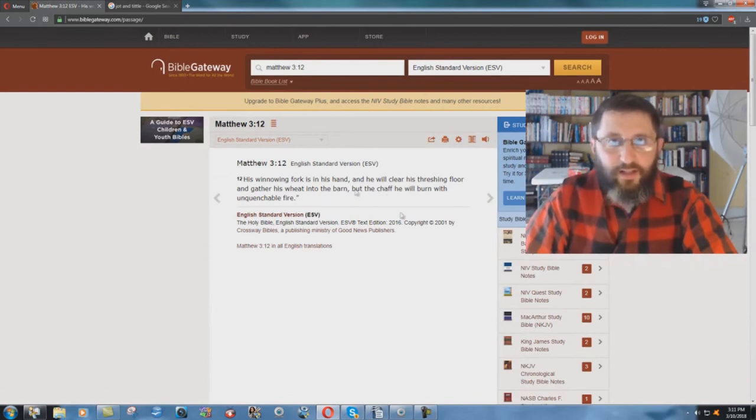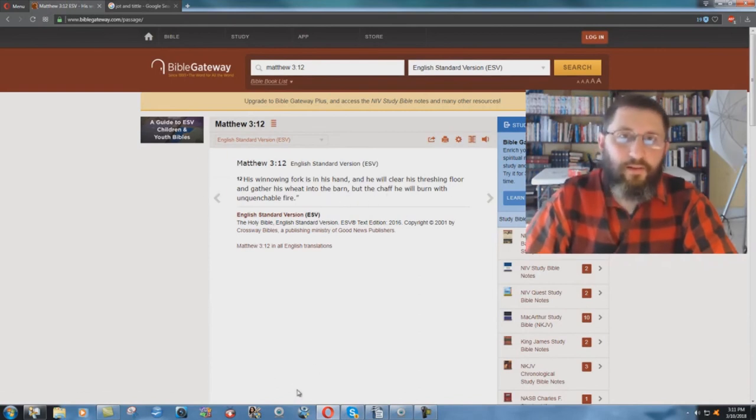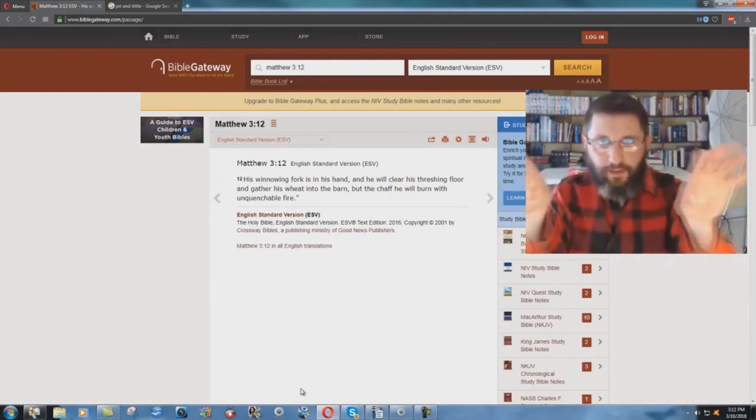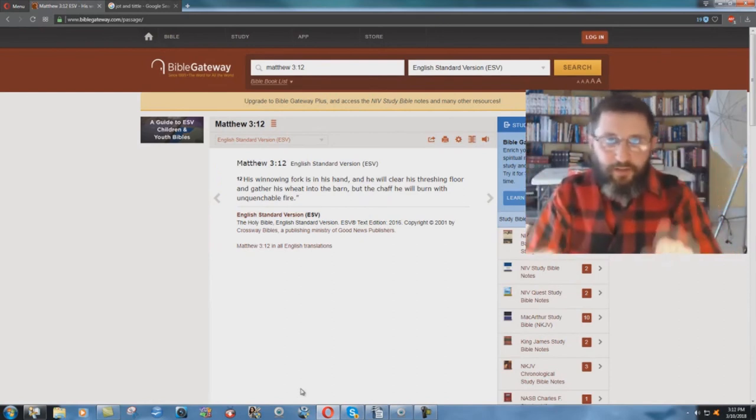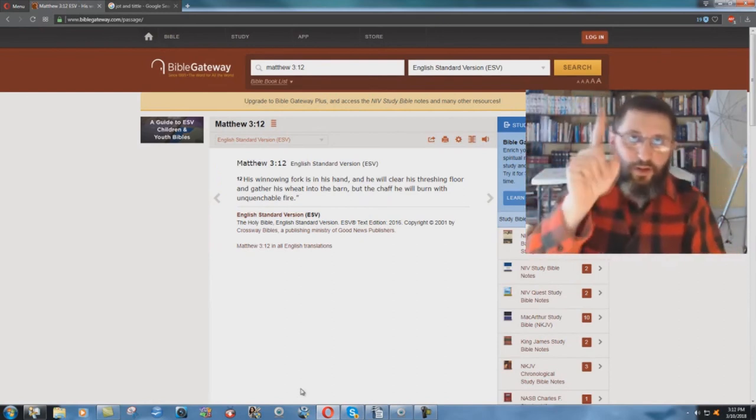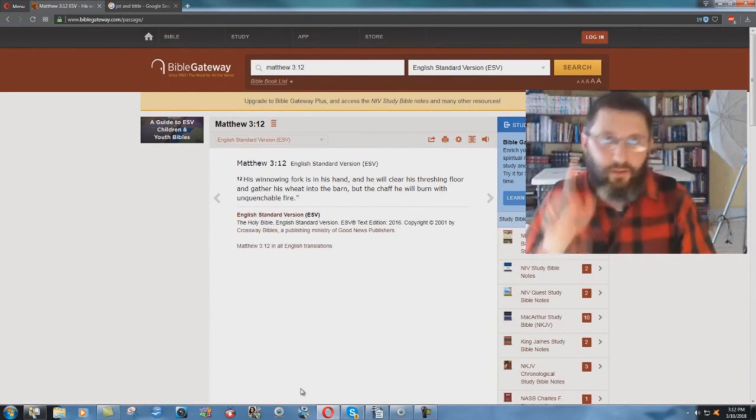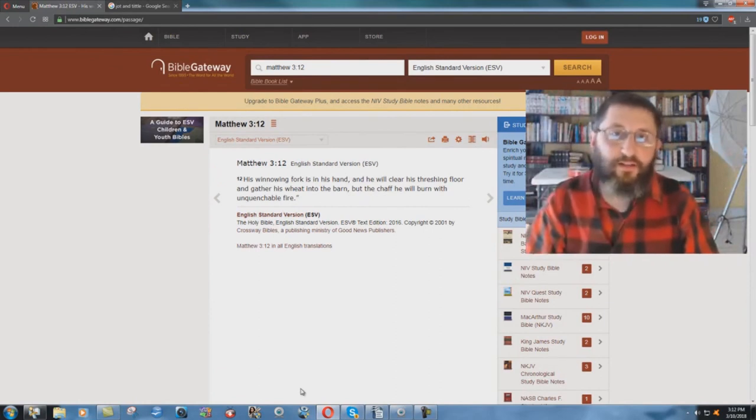Wait a second. How's that work? They're showing the two different baptisms in verse 12, but in verse 11, it's one baptism. Holy Ghost and fire.